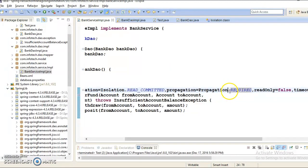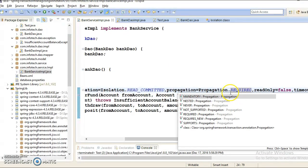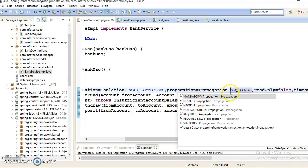The next propagation level is NESTED. Nested behavior makes the nested Spring transaction use the same physical transaction and sets save points between nested invocations. The inner transaction may commit independently of the outer transaction. Next, we have MANDATORY. The MANDATORY behavior states that an existing open transaction must already exist.